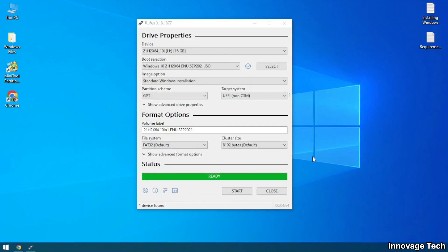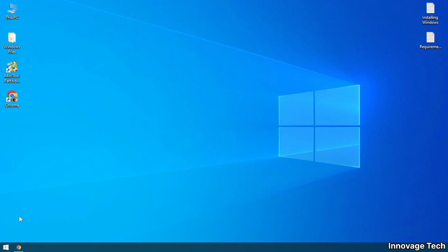On my next video I will teach you how to complete Windows installation. Thank you for watching.